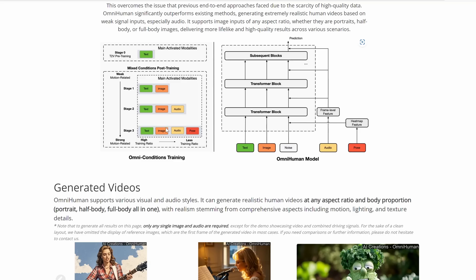Here's how it works, step by step. Input: you start with a single image of a person — it could be a photo of you, a celebrity, or even a cartoon character. Then you add a motion signal, like an audio clip of someone singing or talking. Processing: OmniHuman uses a technique called multi-modality motion conditioning, which allows the model to understand and translate the motion signals into realistic human movements.